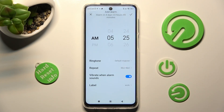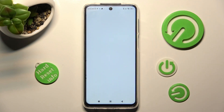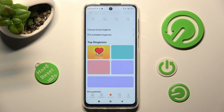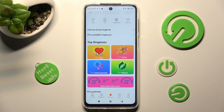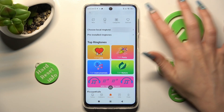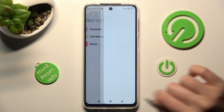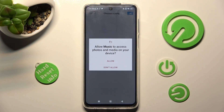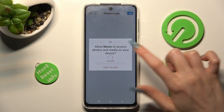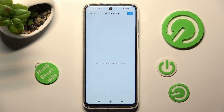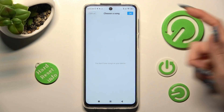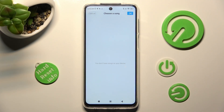Finally, you can tap on ringtone. Click on choose local ringtone at the top, and pick one of those sources to pick music from your smartphone. Then, click on allow in the pop-up, click on the song, and choose OK at the top right corner.